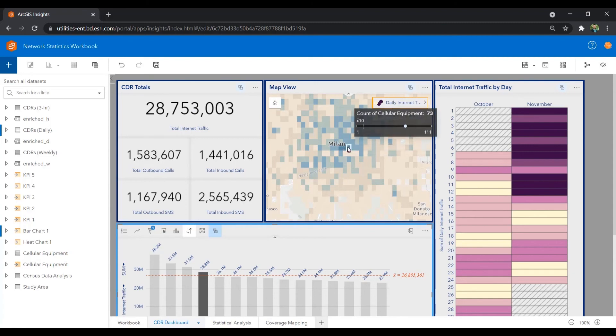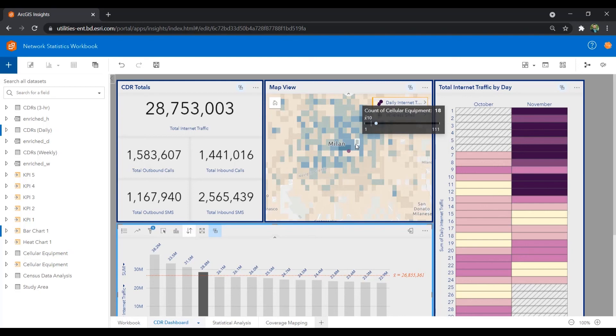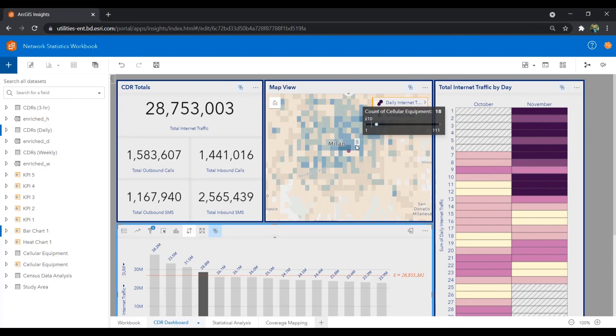As location intelligence becomes a competitive edge within telecommunications, ArcGIS provides business analysts with the spatial BI tools to build insightful reports and dashboards for their organization.